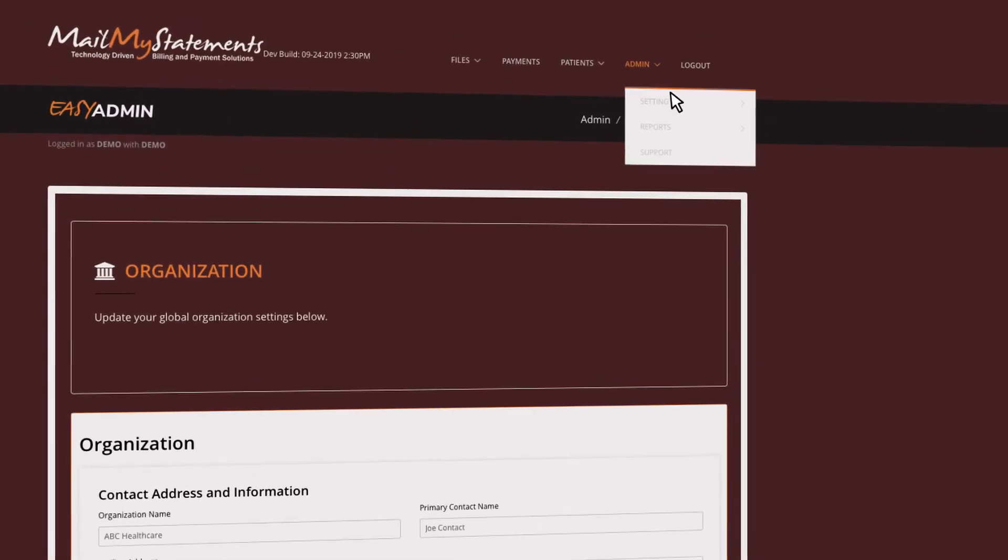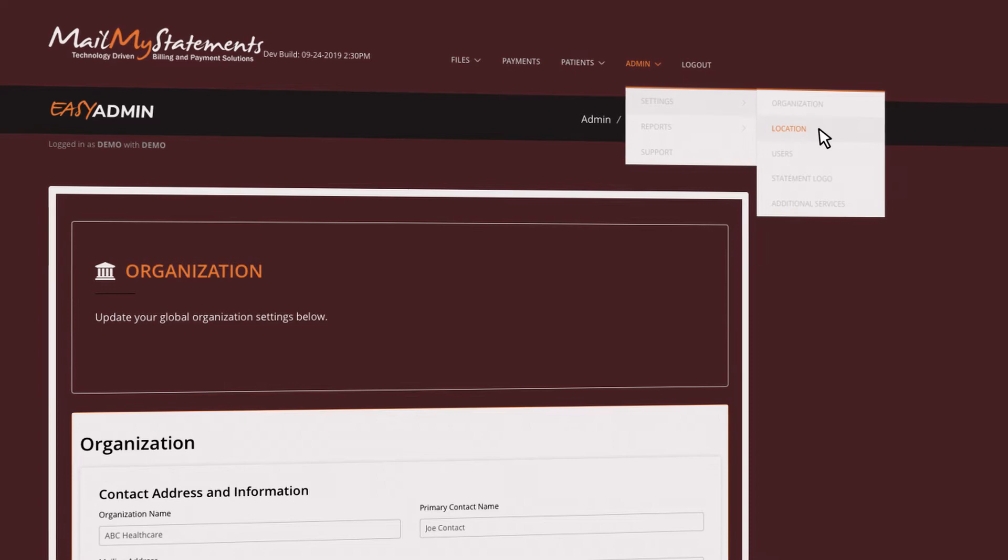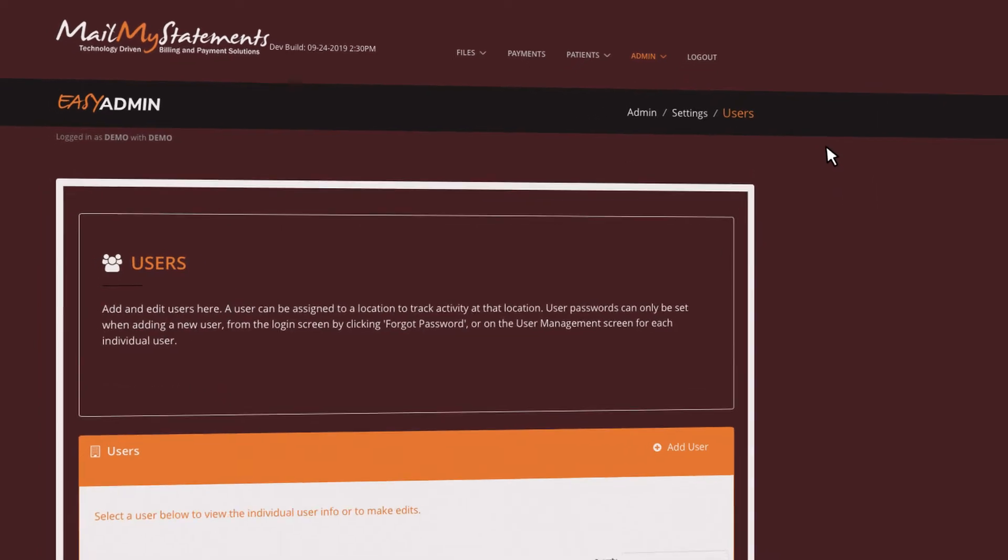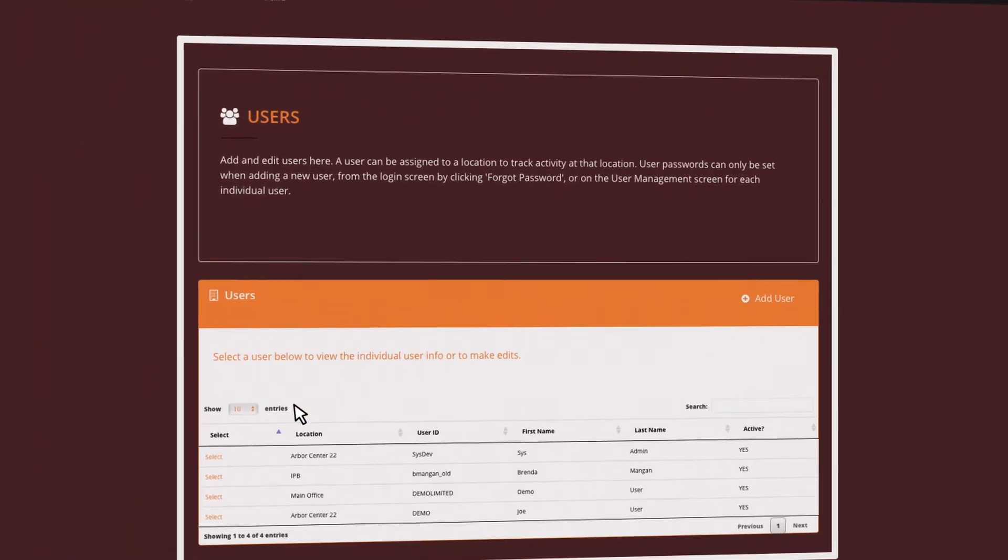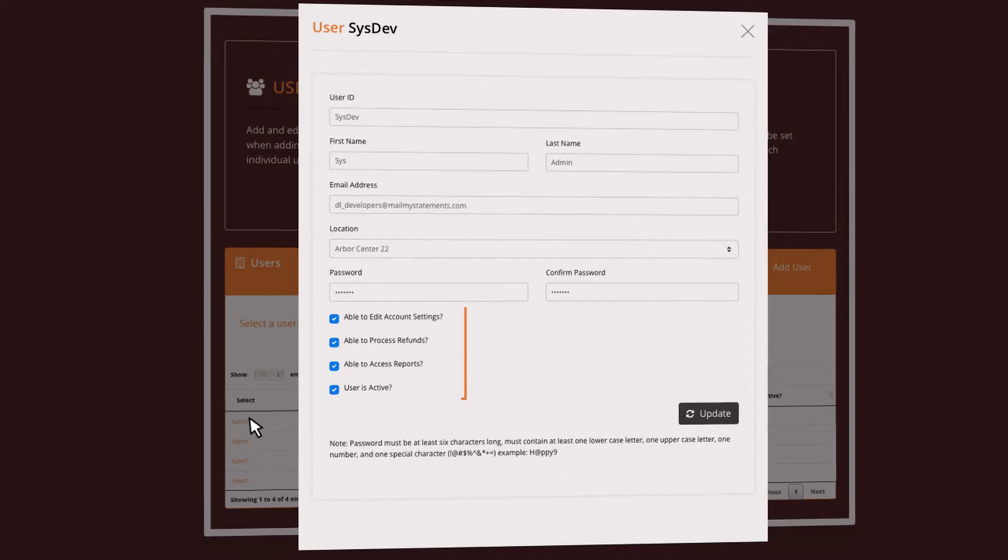Under Settings, you can also set up office locations and set up additional users and their privileges.